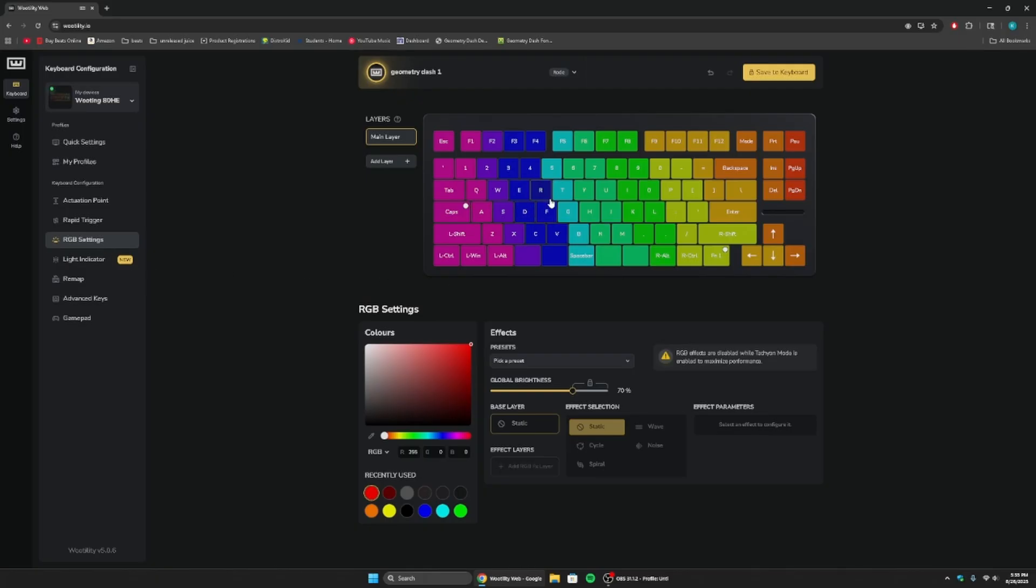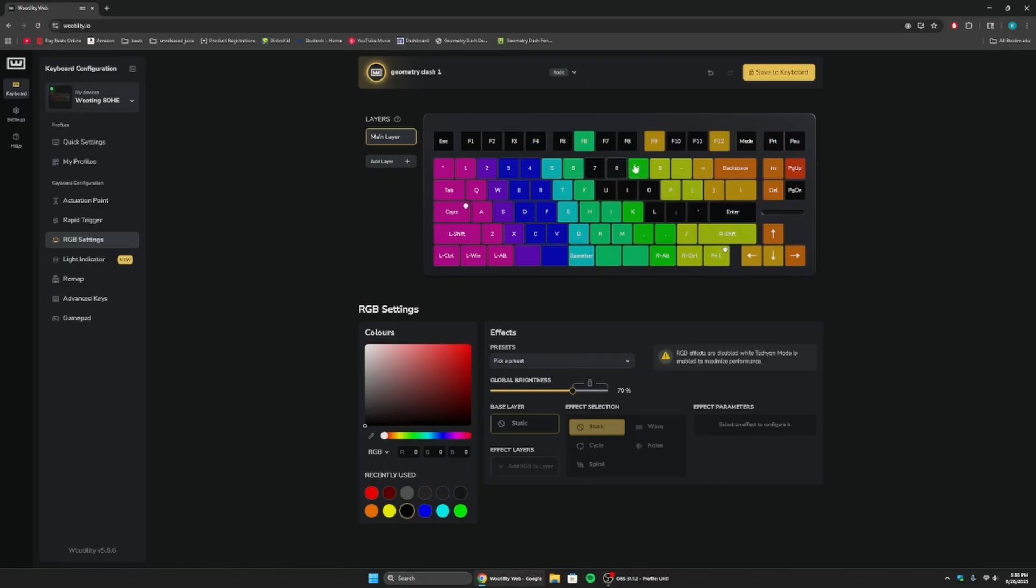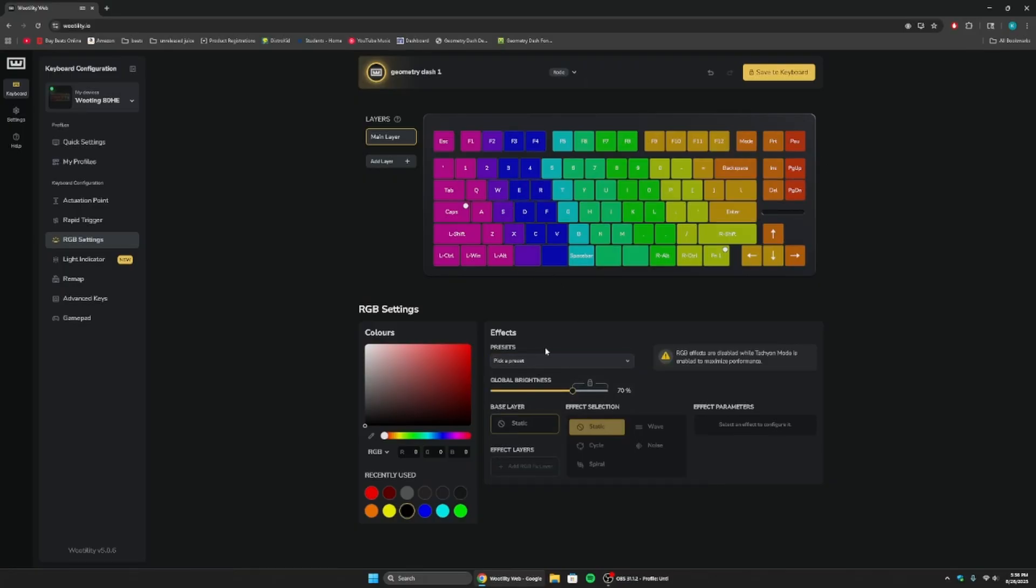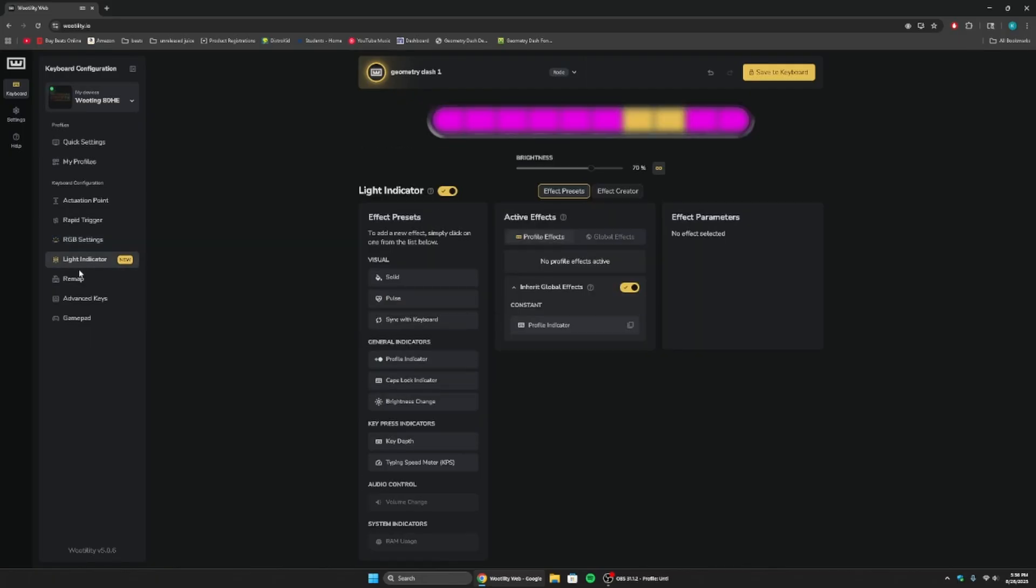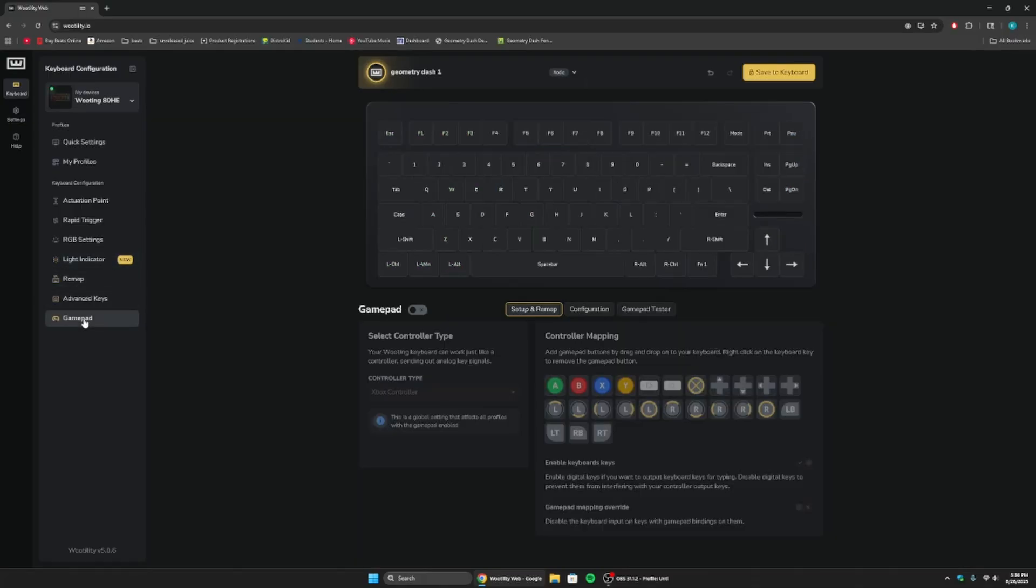It doesn't matter the RGB settings. You won't be able to put the fancy stuff on whenever Tachyon mode is enabled, but you need that. So yeah, it doesn't matter. You can pick a preset. I always just pick a preset. I don't make my own stuff. But turning all these to black, it's not really going to help you. It doesn't really do anything. This is your light indicator. This also doesn't do anything. And everything else, remapping, advanced keys, this all has nothing to do with your reaction speed.